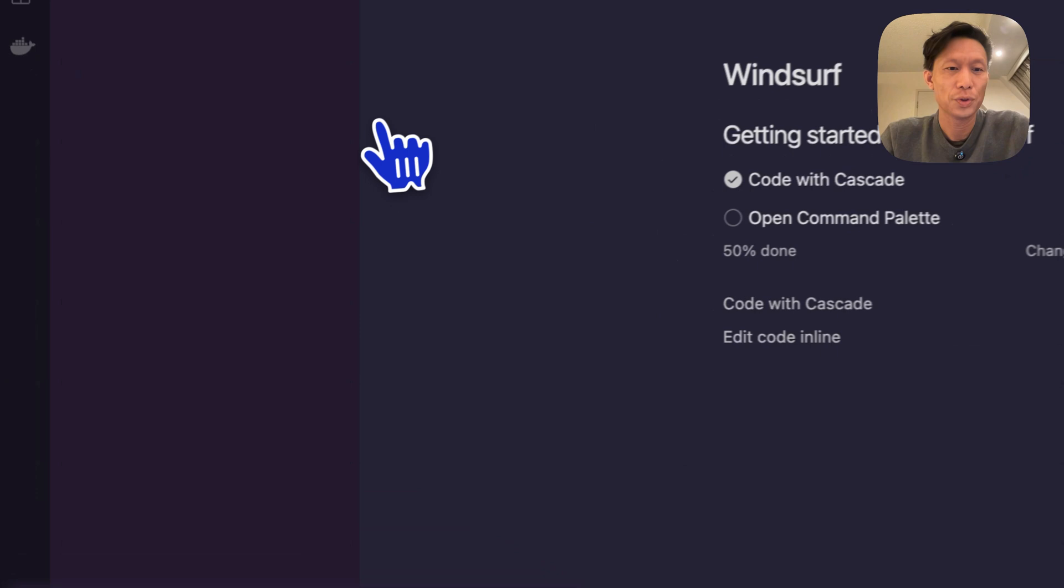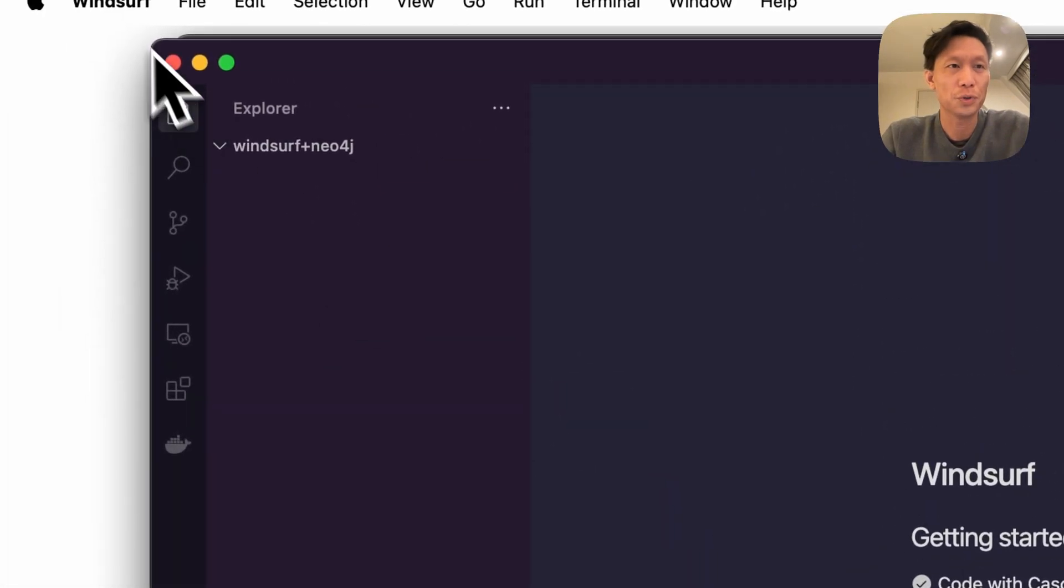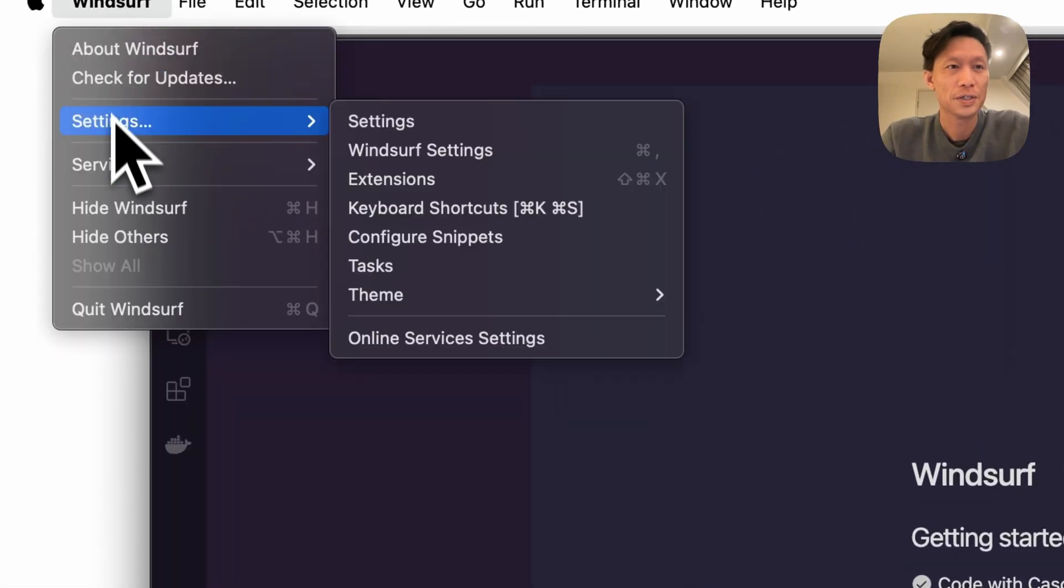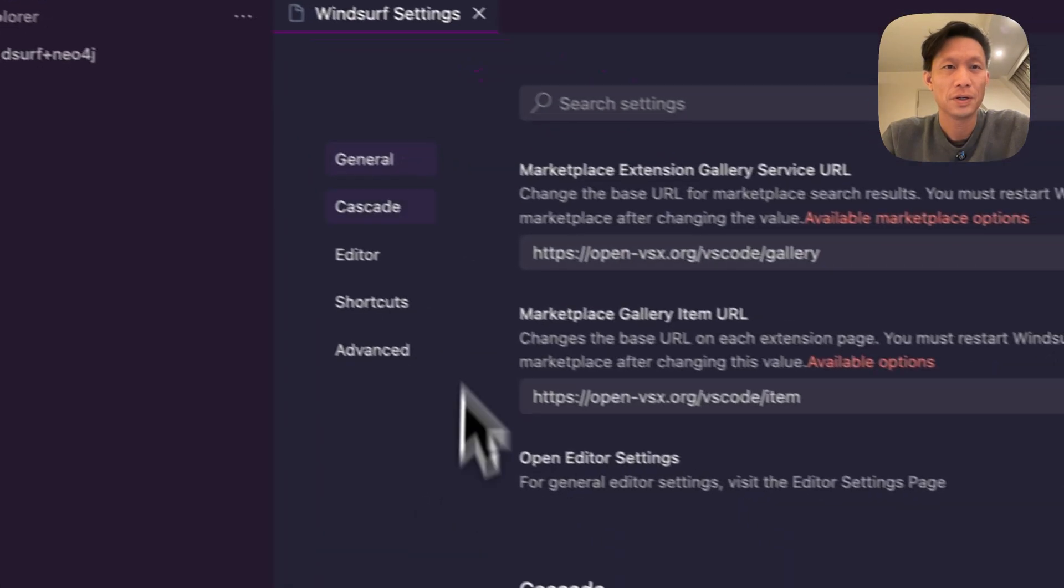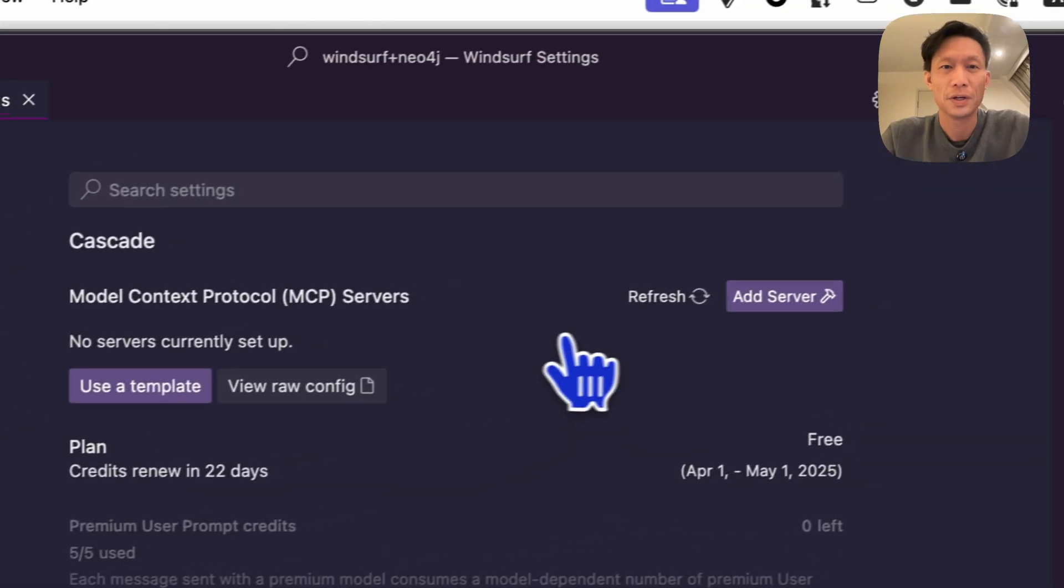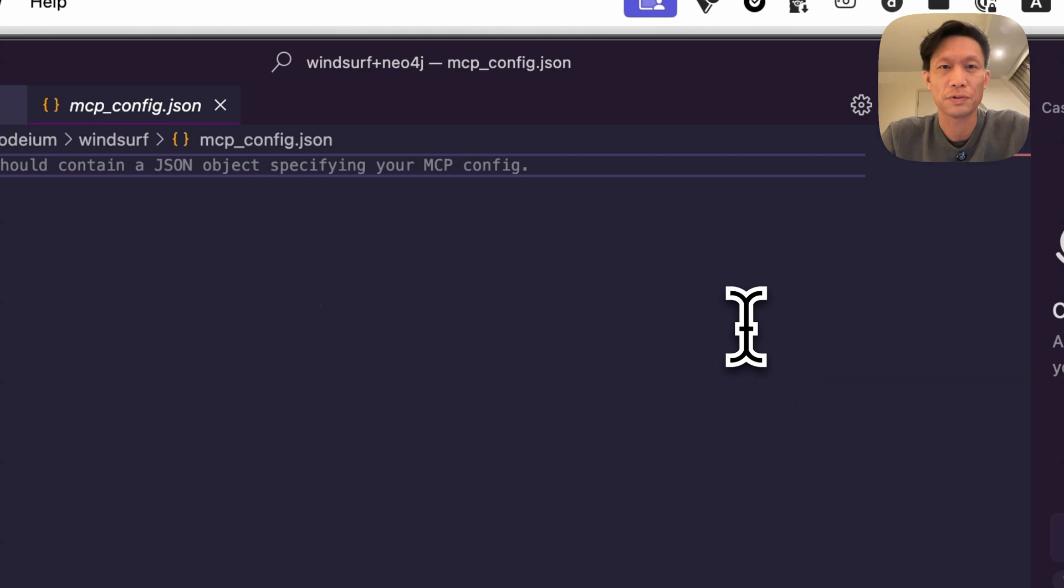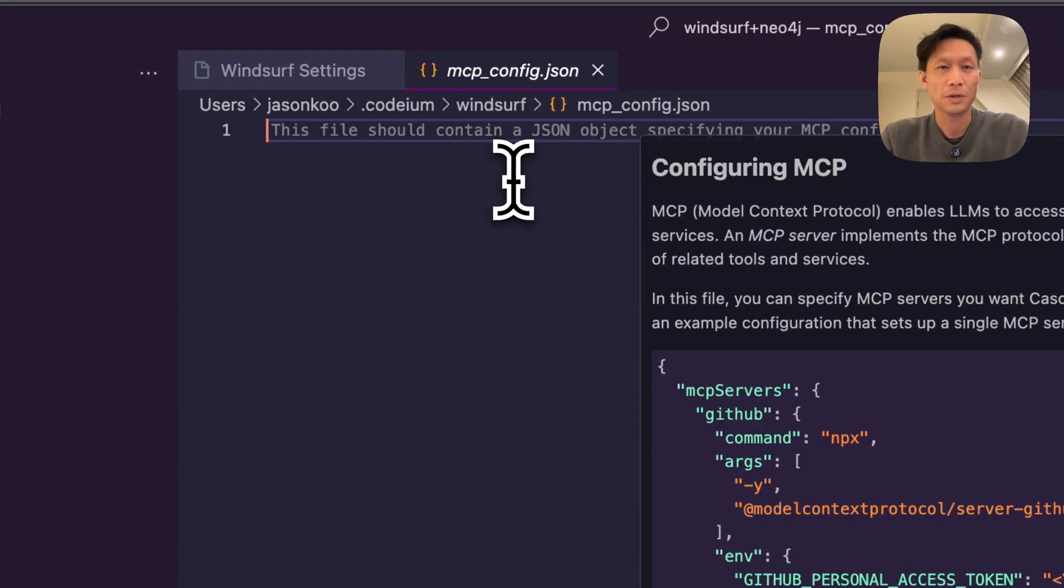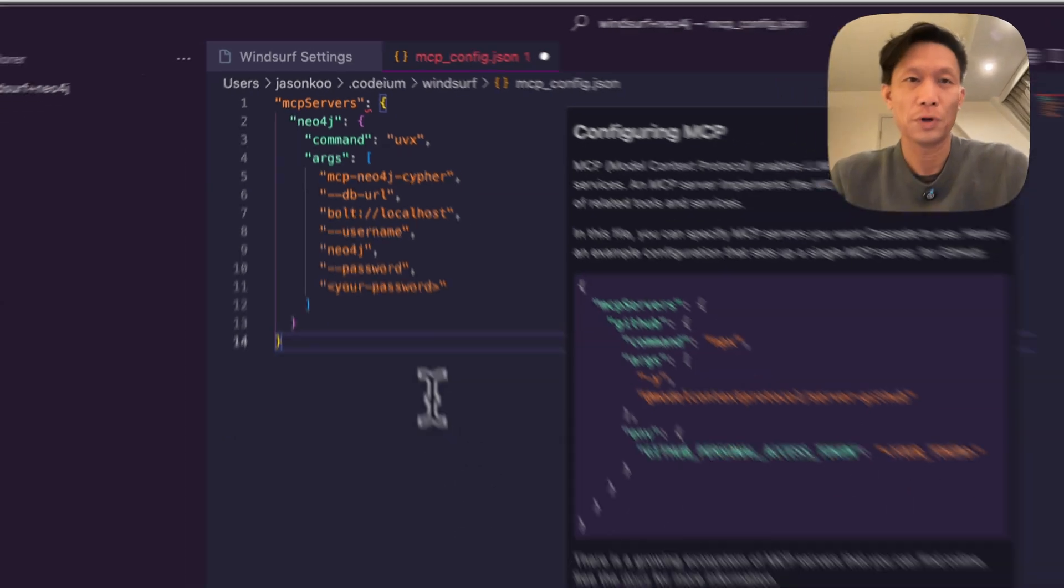Okay, so to make this run what you will do is you go up to Windsurf settings and then you'll click on Cascade and here we're going to add a server. I'm going to add a custom server and here we can paste that configuration file from before.